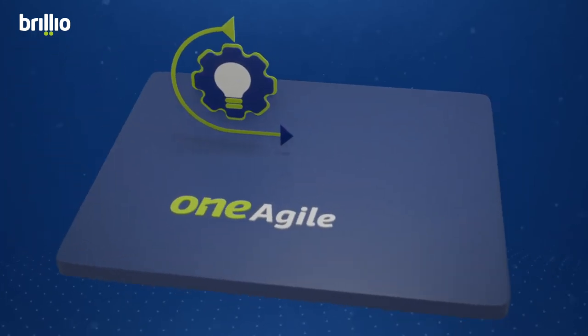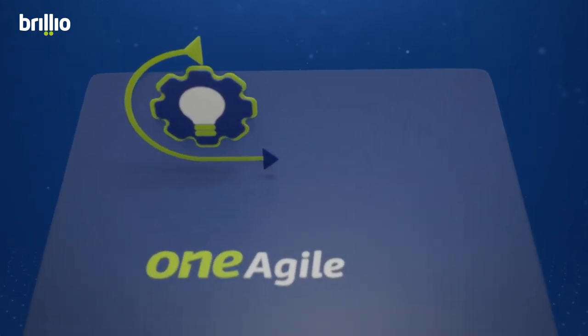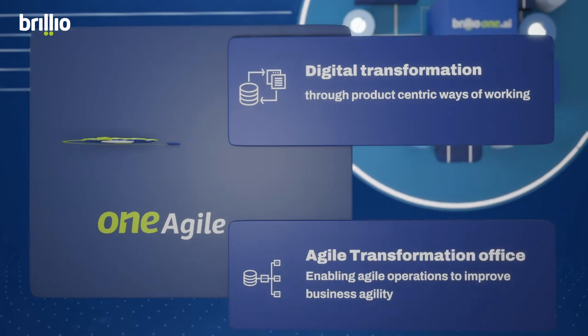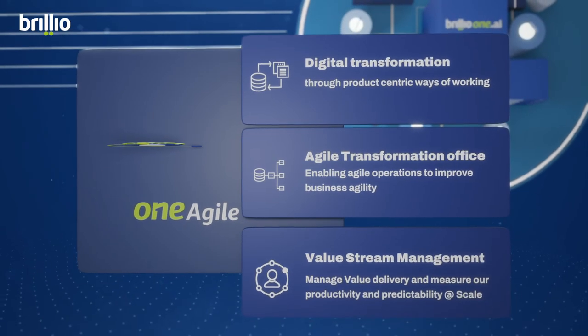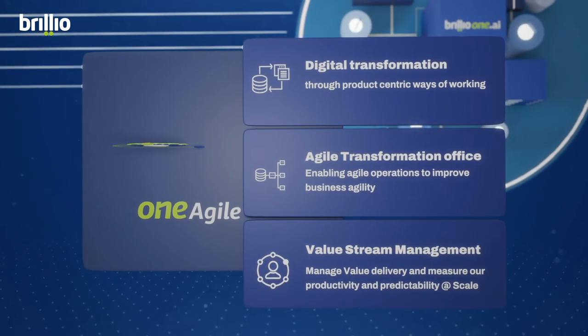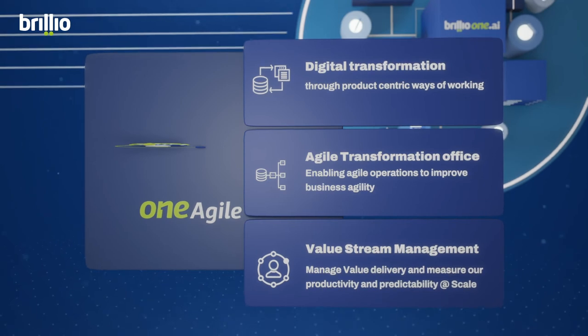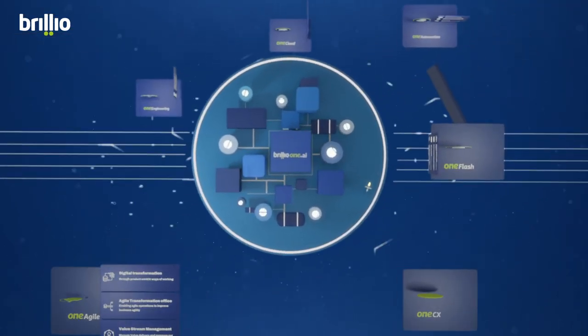One Agile. Shape and lead your enterprise's transformation by shifting to a product mindset with solutions like enterprise transformation, Agile transformation office, and value stream management.